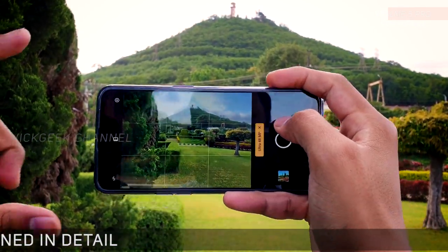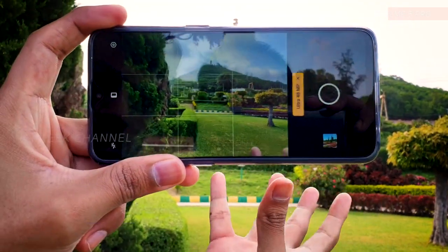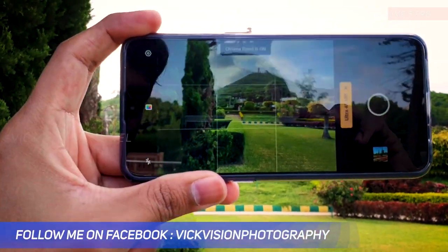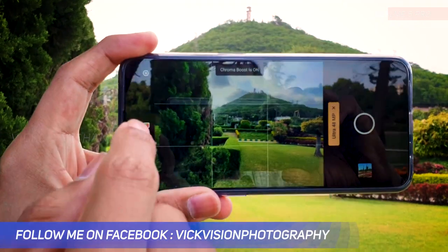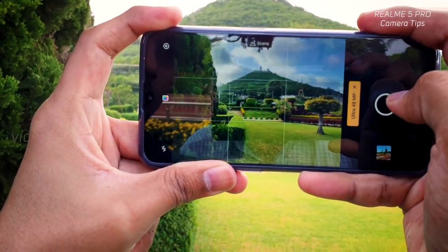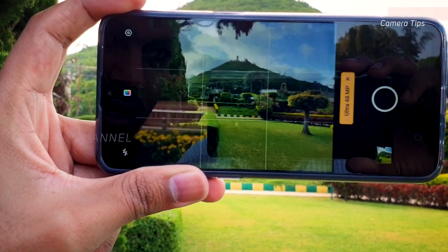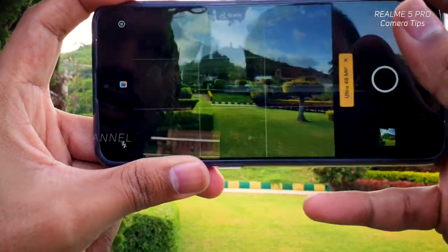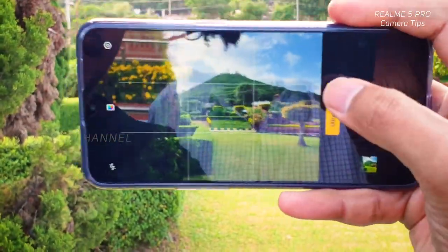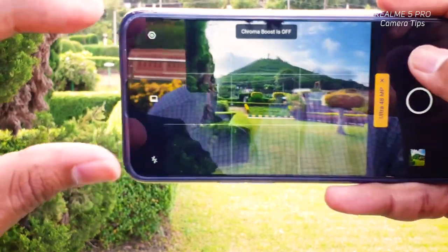When you have clouds in your scene, enable Chroma Boost. This option gives you properly detailed shadows as well as highlights, and brings a certain charm to the photo — a distinctive look rather than capturing directly without enabling it.